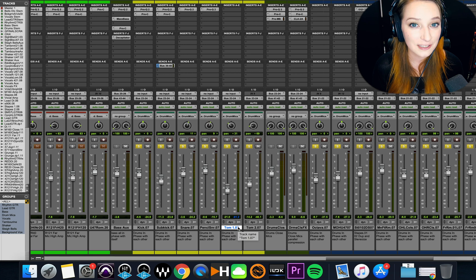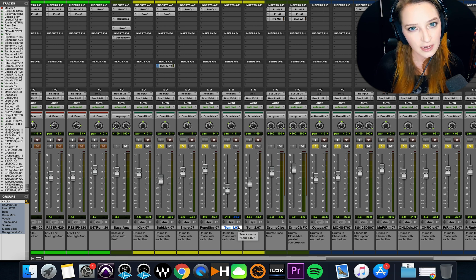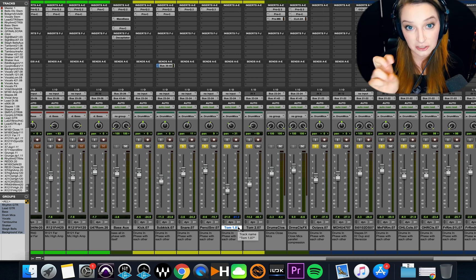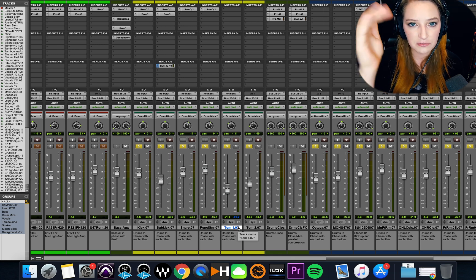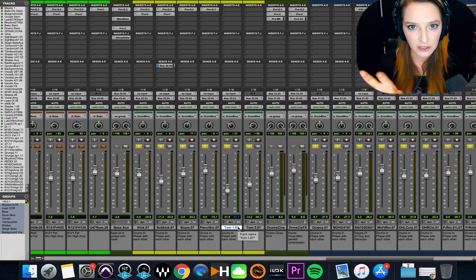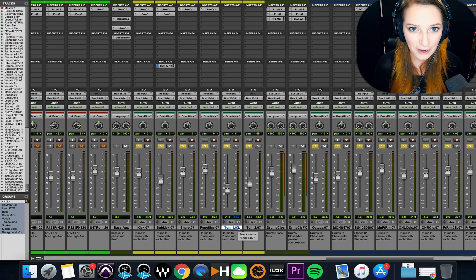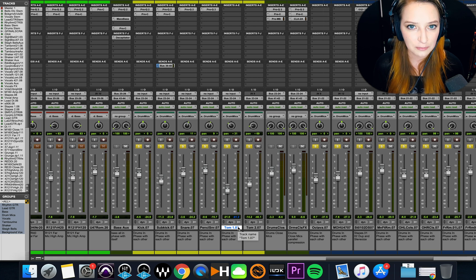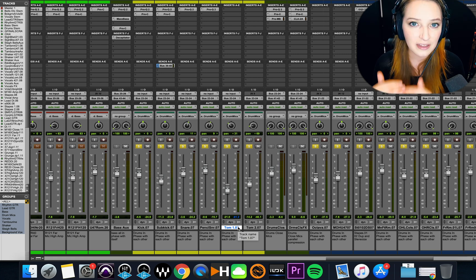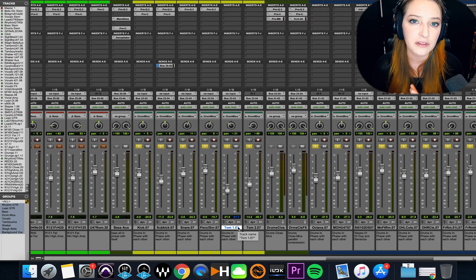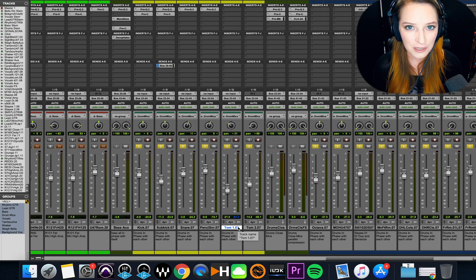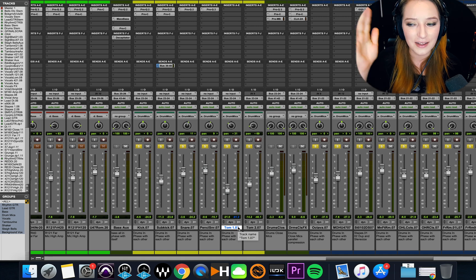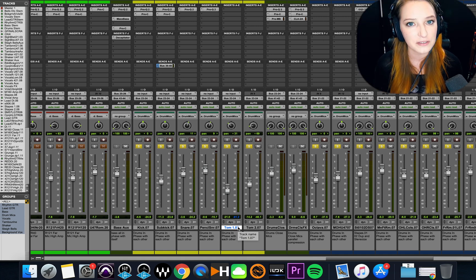Common ways we use sidechain compression: in music, whenever the kick drum hits, it triggers compression on the bass — track B — reducing the bass level briefly during the initial kick hit, which helps the kick drum pop out a little more. In film, we often use sidechain compression or ducking to slightly reduce sound effects or music whenever there's dialogue over it, helping the dialogue be more intelligible. It's pretty subtle — we don't want it to be obvious — but it does help those things pop out.